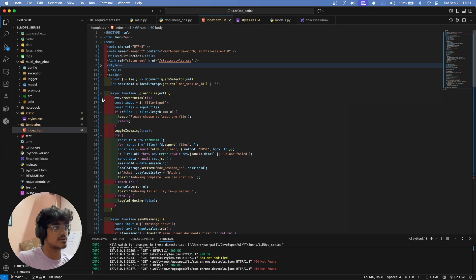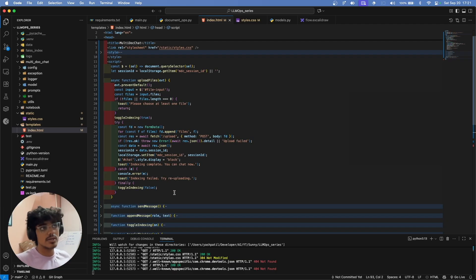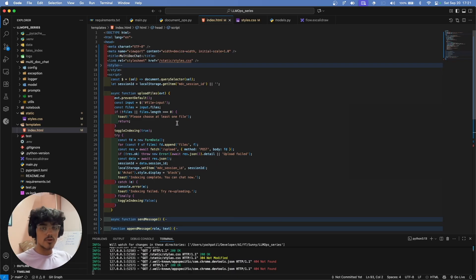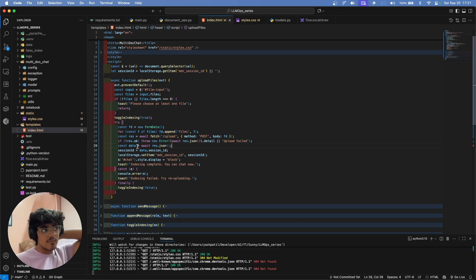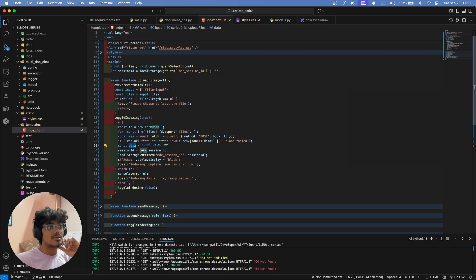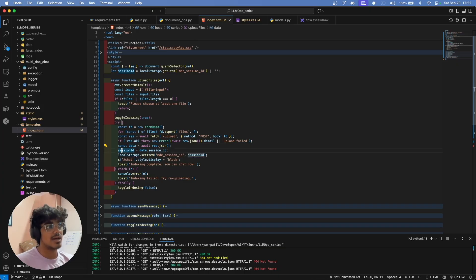Inside the script, we have created several functions. The first is 'uploadFile', which handles the upload logic on the frontend. It gets the uploaded files, converts them into a FormData object, and sends them to the upload route using a POST fetch request. From the response JSON we get a session ID, which we need to store in order to query the uploaded documents in that particular session.